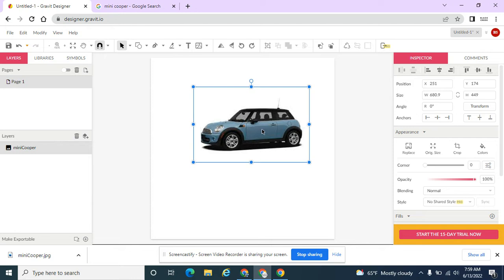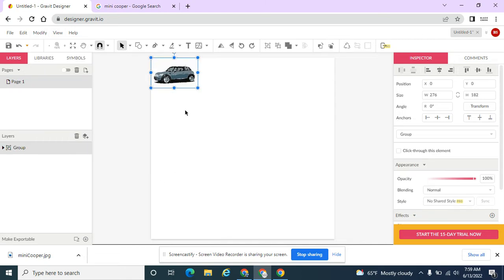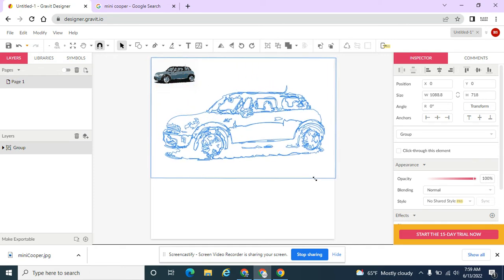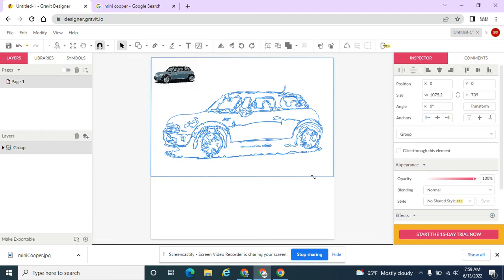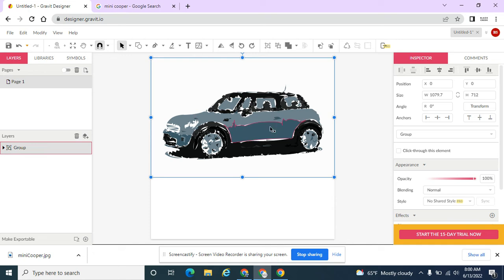Now I want to change this blue car — I want it to be shades of green. So under Modify, I'm going to jump down to Path, because I need to convert it to different paths. I want to vectorize this image. It does take some time depending on the size of the image; that one didn't take long because it's a very small image. I'm going to go ahead and resize it, and as I resize it you can see all these little outlines around it. That's because it went through and vectorized this image. Now I have different parts that I can work with.